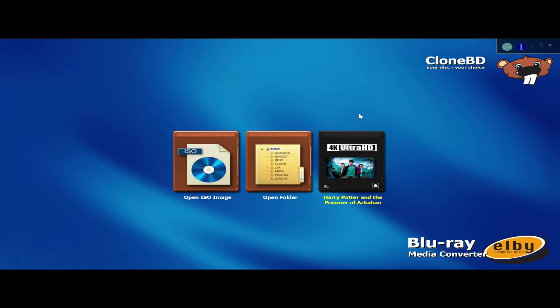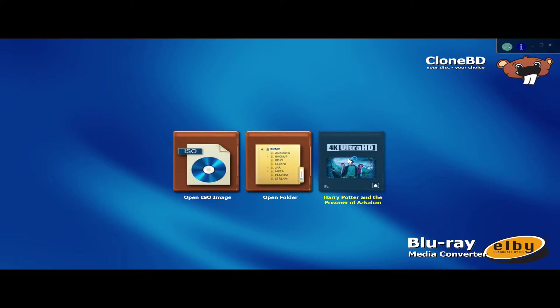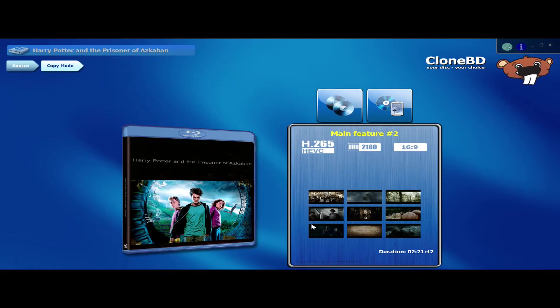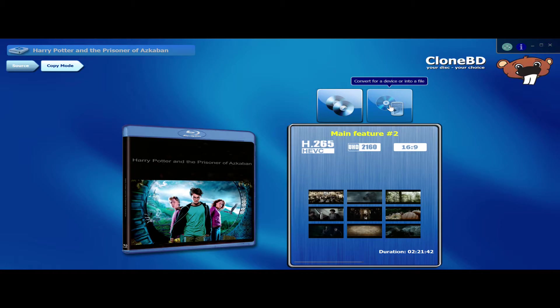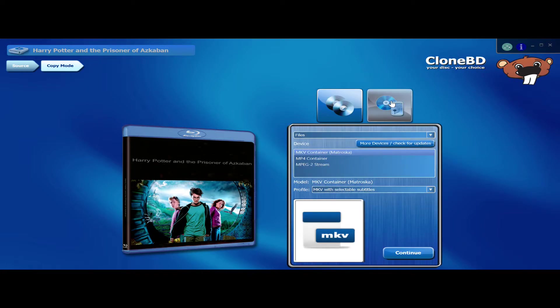So basically after AnyDVD does its decrypting, open up CloneBD and this is what you get. It tells you here your folder from your disc. This is your disc and this is your ISO image. So you click on the cover and basically you get your little thumbnails up. Once that's done, up here on the right hand side you will get your little button to convert to a device or onto a file. Click on that.